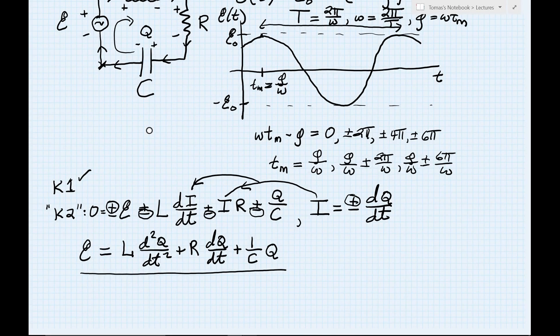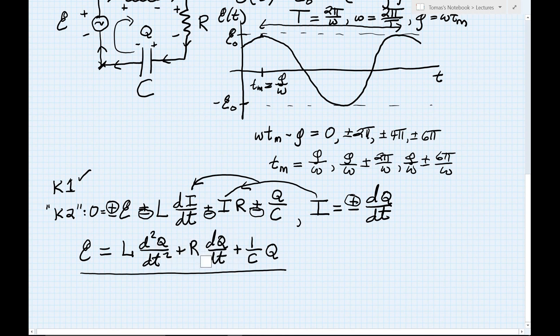This equation is actually more difficult to solve than the ones we've seen previously. Our favorite method of separation of variables will no longer work because what we have here involves not only first derivatives, but also second derivatives. This is known as a second-order differential equation.